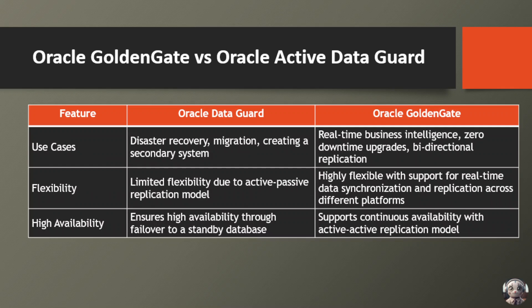Use cases for Oracle Data Guard include disaster recovery, migration, creating secondary systems, and scenarios requiring high availability. On the other hand, Oracle GoldenGate is ideal for real-time business intelligence, zero downtime upgrades, bidirectional replication, data migration, and real-time data warehousing.